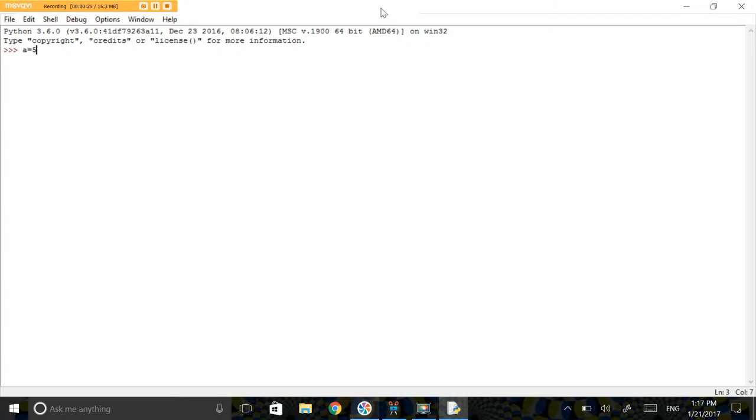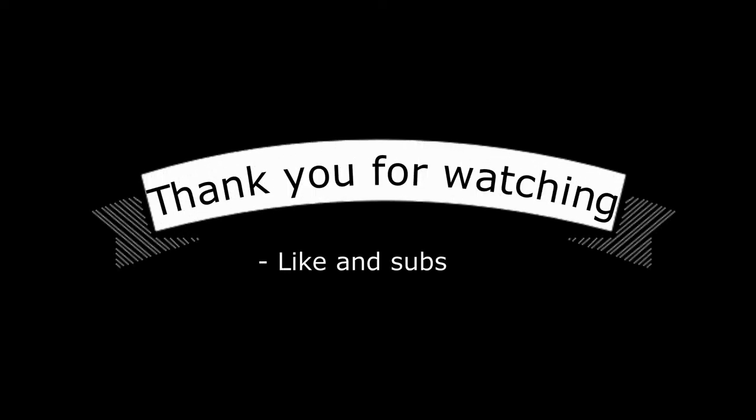It's going to open, and in it type A equals 5. Run it. If you didn't get any errors, then you've installed correctly.